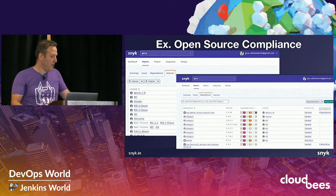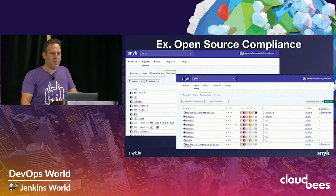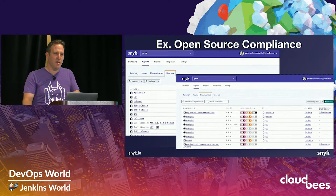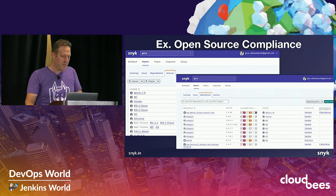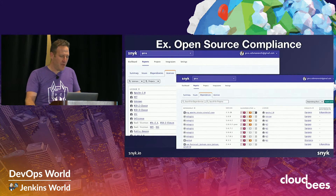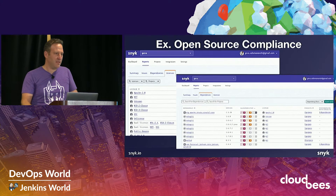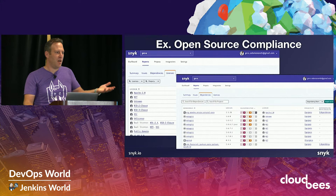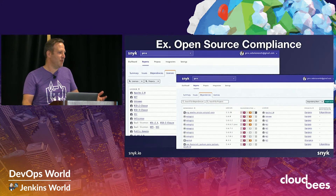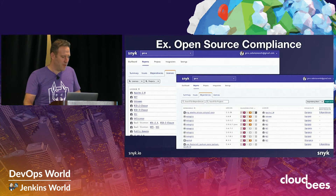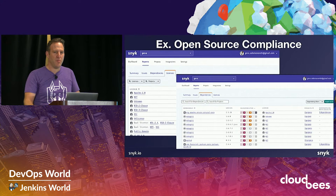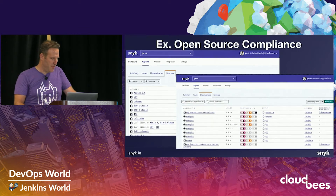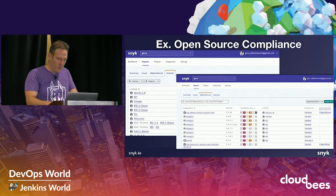Another thing we saw with the DevOps pace is the proliferation of open source usage across the board. Companies like Snyk help you with open source compliance — we automate the discovery of the open source components you're using, and also identify which open source licenses are being introduced into your applications.